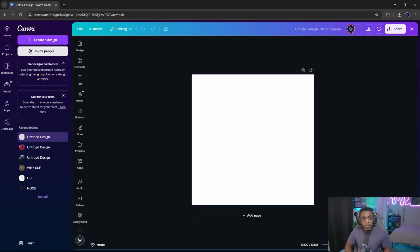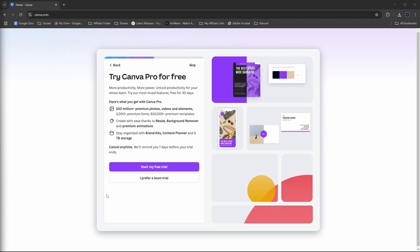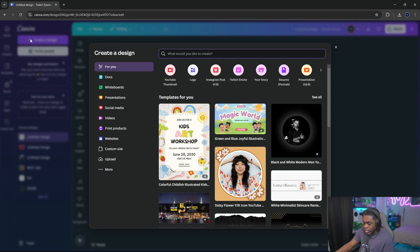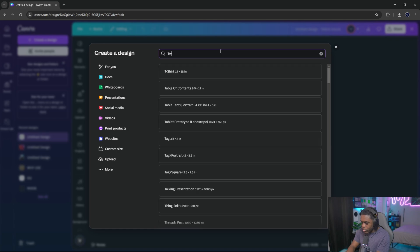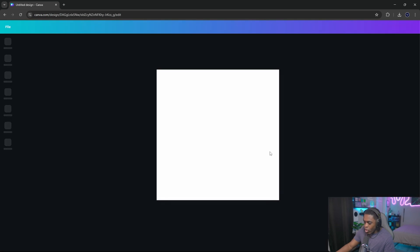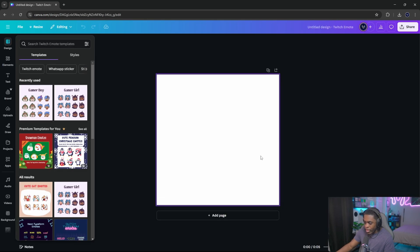Now that you have all of your photos and videos, head over to Canva. Canva offers a 30-day free trial for anyone signing up for the first time. Once you set up your account, click on the icon that says 'Create a design.' Inside the search bar, type 'Twitch emote,' which will bring up a preset you can click on. It will automatically have the dimensions needed to be compatible with Twitch.